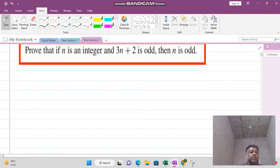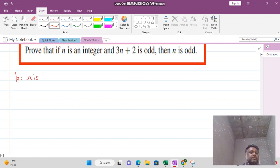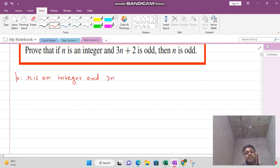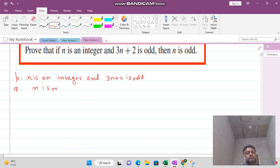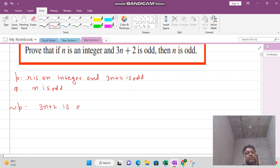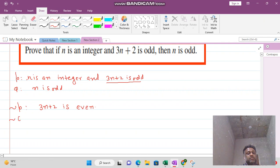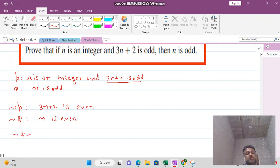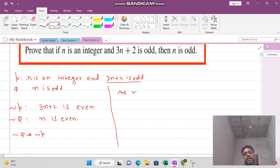The next problem is: if N is an integer and 3N plus 2 is odd, then we want to show that N is odd. The negation of P is that 3N plus 2 is even, and the negation of Q is that N is even. So we want to prove that negation of Q implies negation of P. We start the proof by assuming N is even.